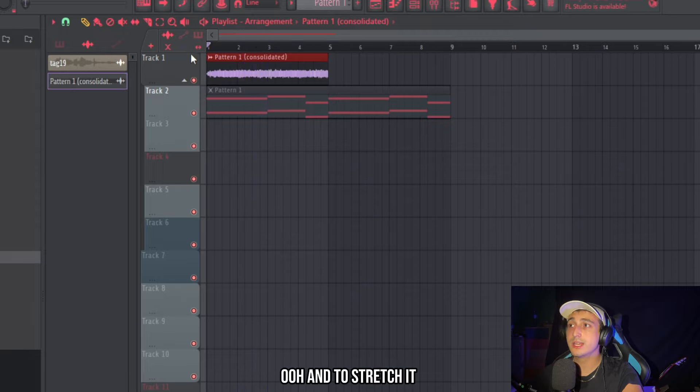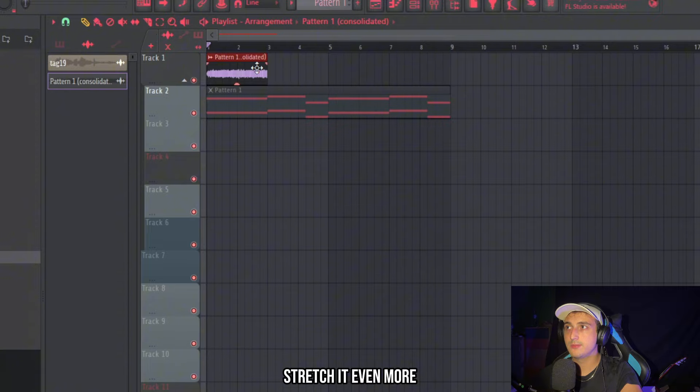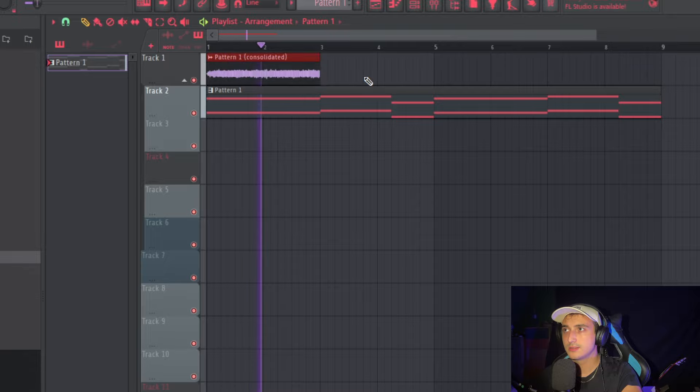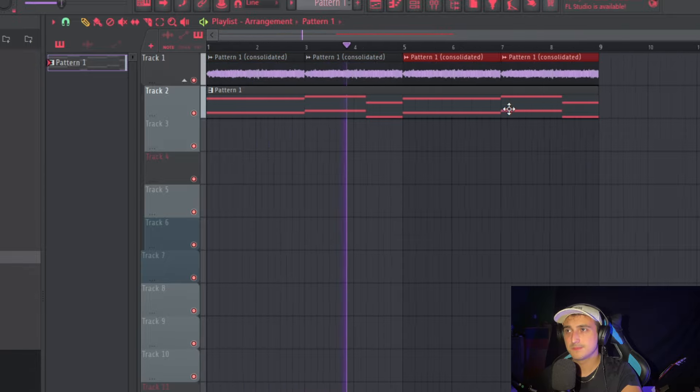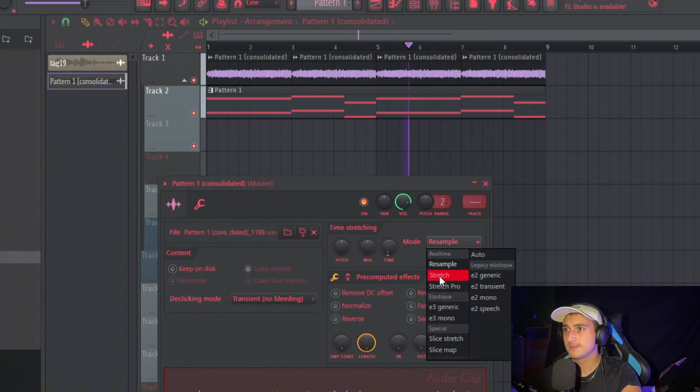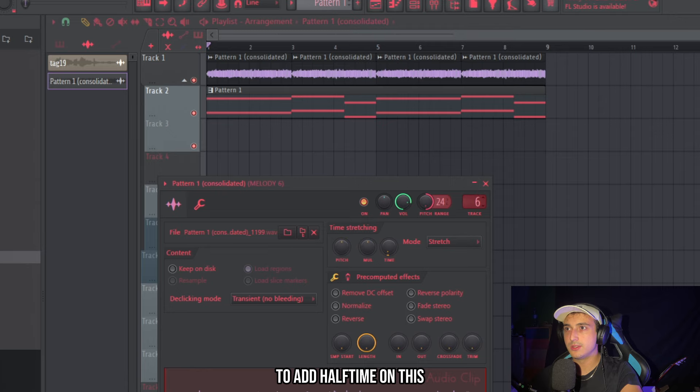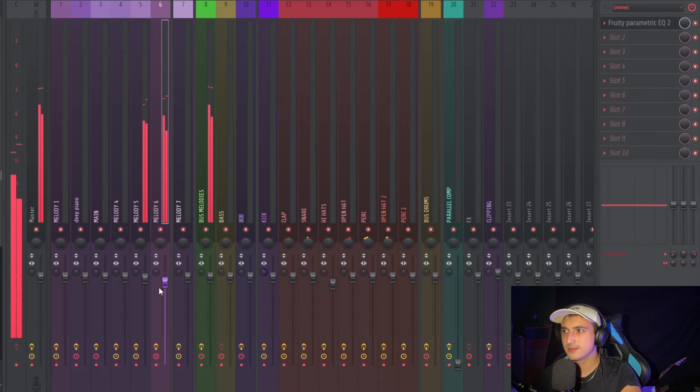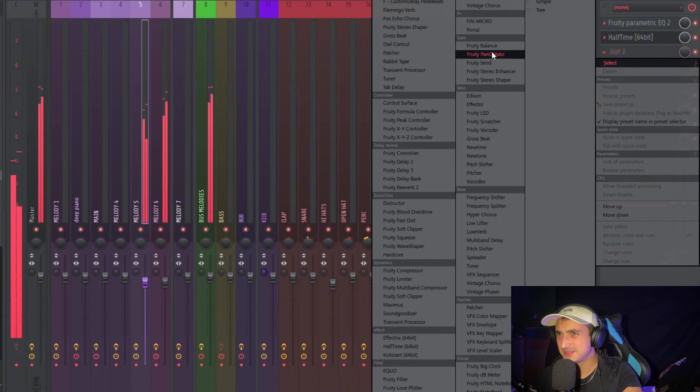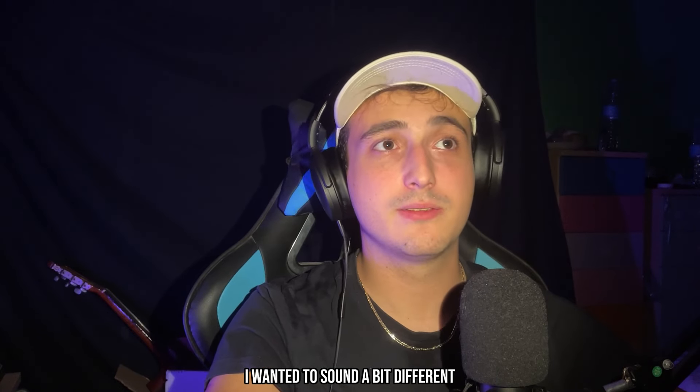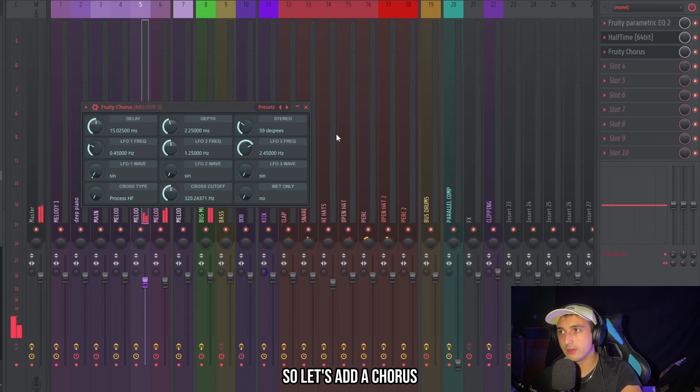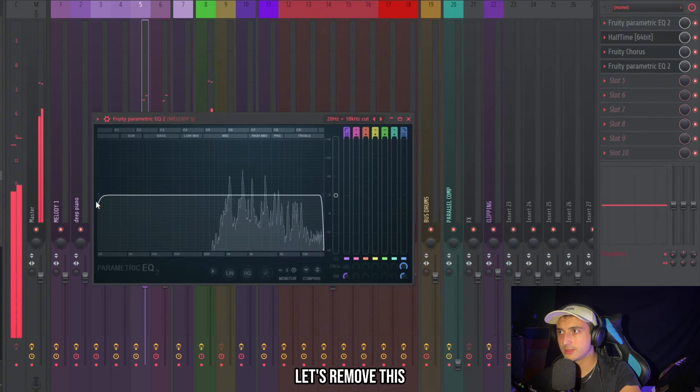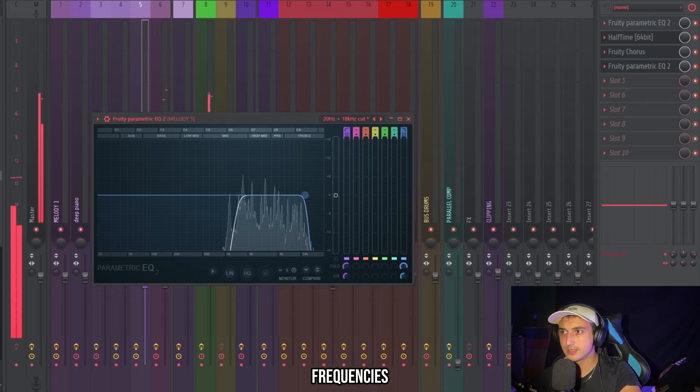When to stretch it make sure to click this arrow icon. Let's stretch it even more. That's good but I want to try to add some on this. But I want it to sound a bit different from the first melody so let's add a chorus. An EQ too. Let's remove these frequencies.